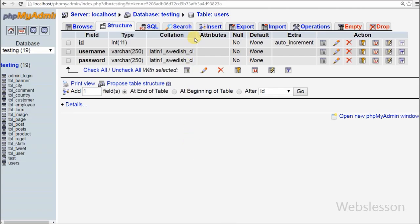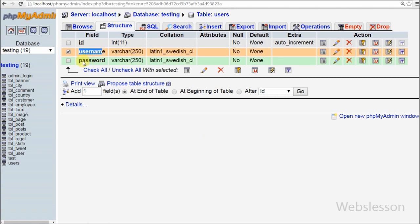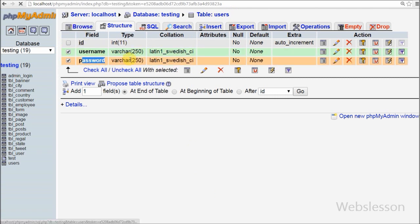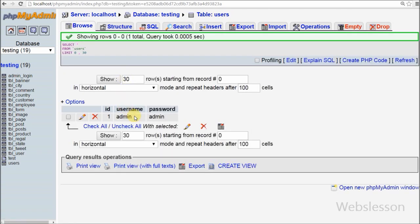This is my simple table with name 'users' with three columns: id, username, and password. I have already inserted one record where username is equal to 'admin' and password is equal to 'admin'.